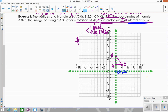We have to flip the order of horizontal and vertical movement. For point A: from the center it's horizontal 0, vertical 2 — so switch to horizontal 2, vertical 0, which places A prime. For point B: horizontal 0, vertical 5 — switch to horizontal 5, vertical 0, giving B prime. For point C: it's over 2, up 2 — switching gives the same, so C prime lands there.